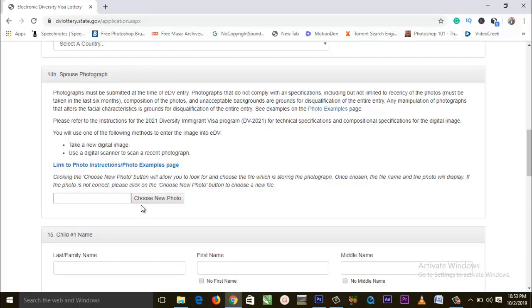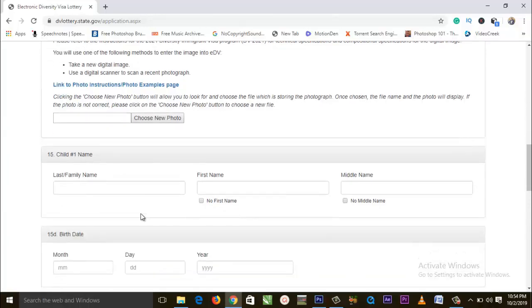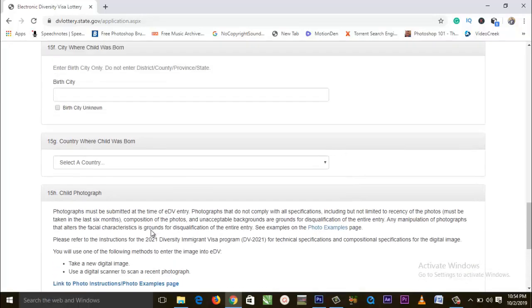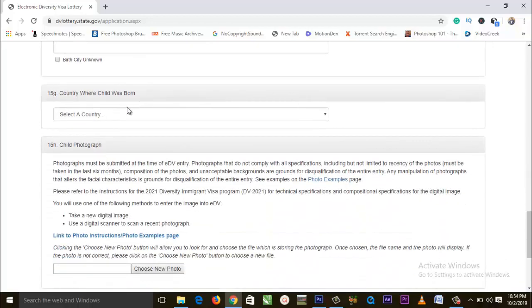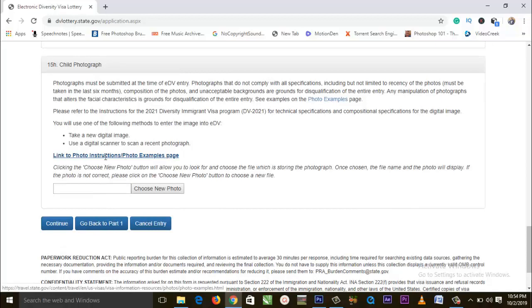An important clarification: if you are married and have a passport but your spouse doesn't have a passport, you can still apply indicating that you are married — it will go through even without your spouse's passport. Similarly, A can apply indicating they are married to B, and B will not need a passport. For a child as well, the child does not need a passport. All you need from the child is the date of birth, gender, names, city of birth, country of birth, and the child's photograph.